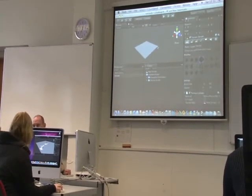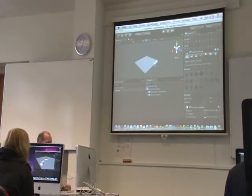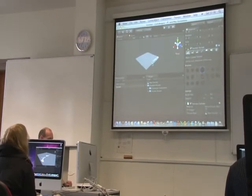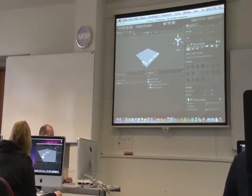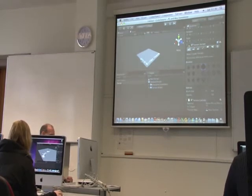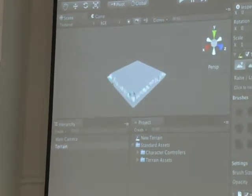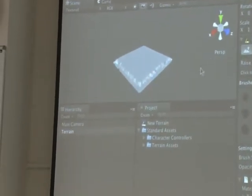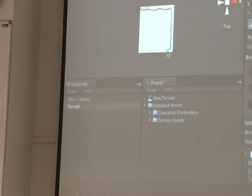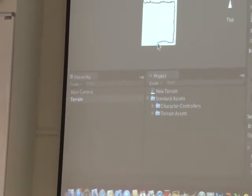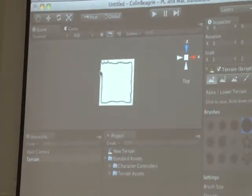Hold down the Shift key and then start dragging around the edge of the island. You should actually see it starting to take chunks out of the side of it. If you're not managing to get all the way around it, click the Y button which gives you the overhead view, and then you can work around the whole edge. When you're done you should have a rough square shape with lowered edges, giving you the beginning of an island.